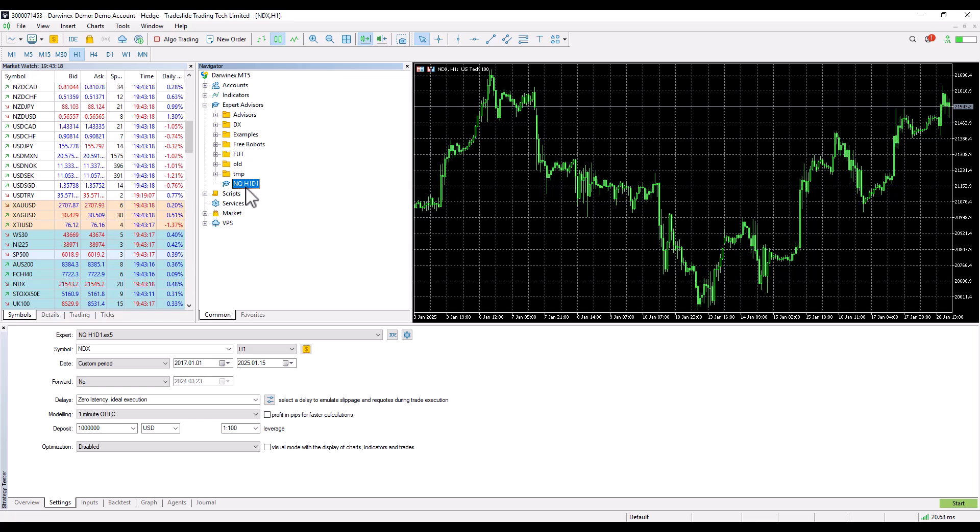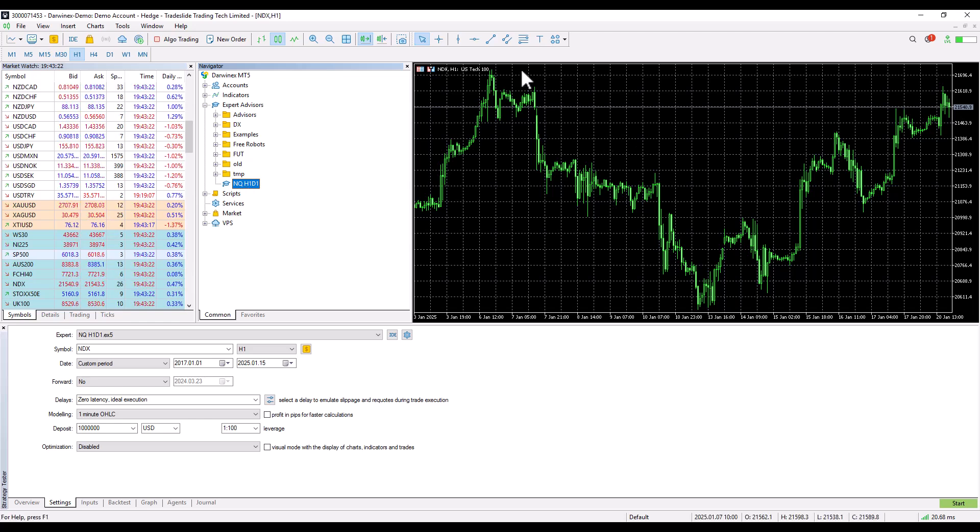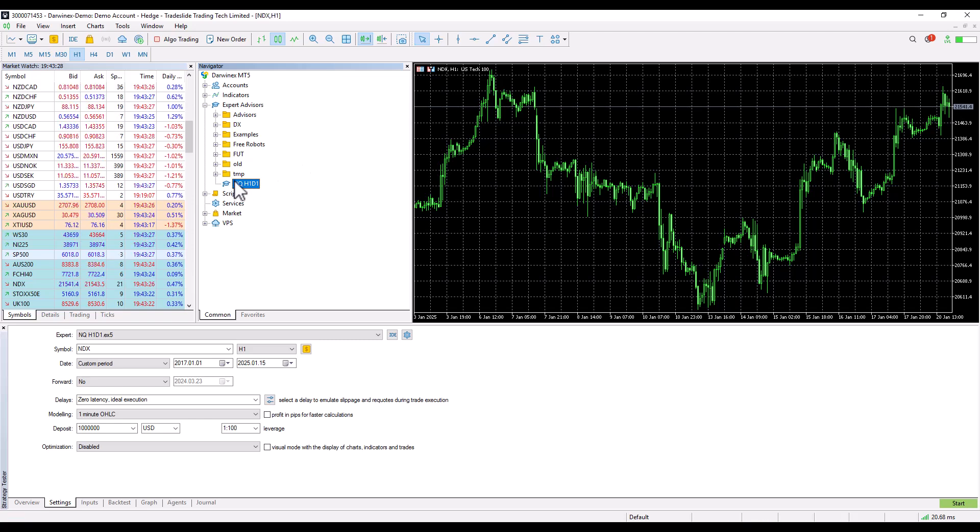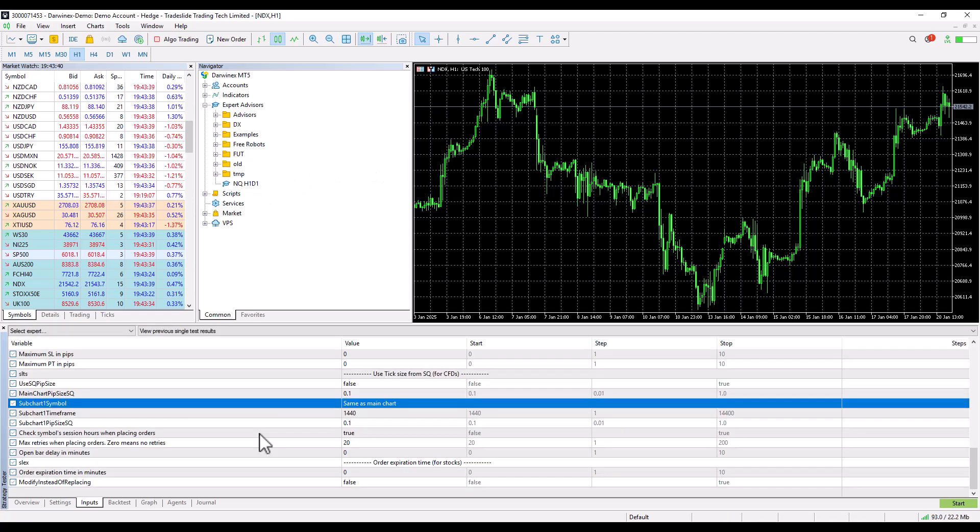So if the main timeframe is H1 as in this case, you will bet on the hourly timeframe. For example, if the primary timeframe is M15, you would deploy it on the M15 timeframe. A subchart symbol is written to the settings of the given strategy.